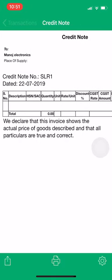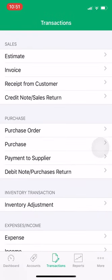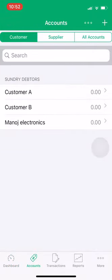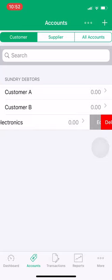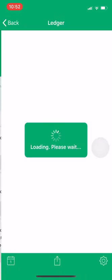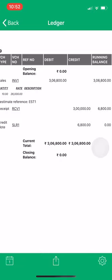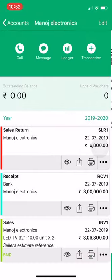Now check accounts — Manoj Electronics balance is 0. Check the ledger report and the closing balance is 0. One invoice was generated against him, he paid it via receipt, and one sales return was made against him. The sales voucher will be marked as paid, with one receipt and one sales return, and the final amount is 0.